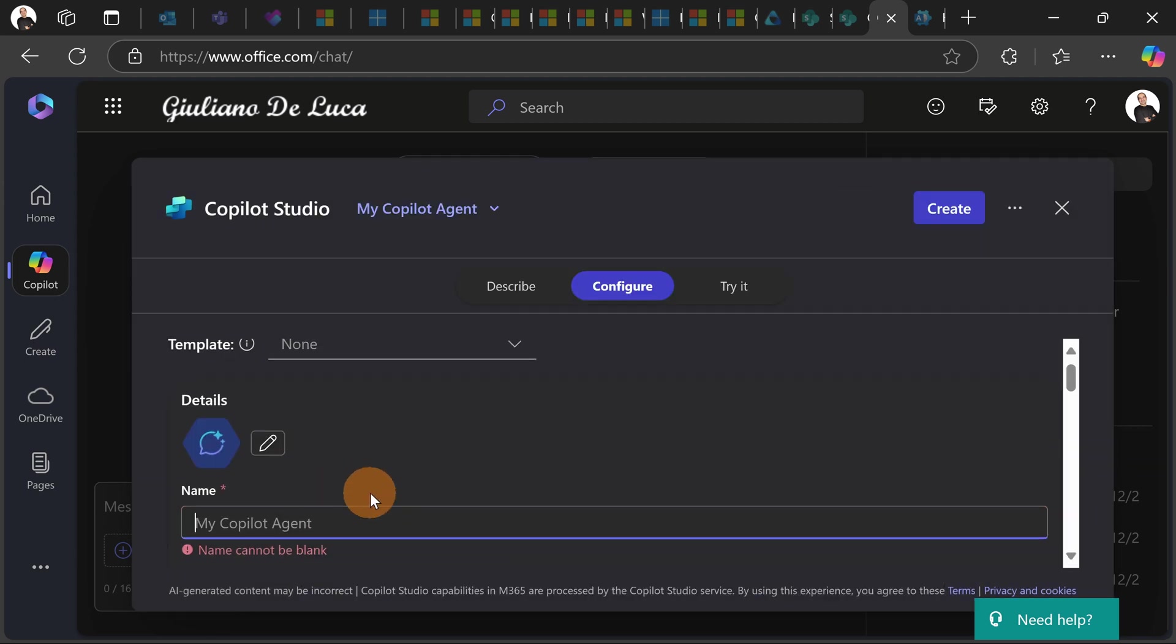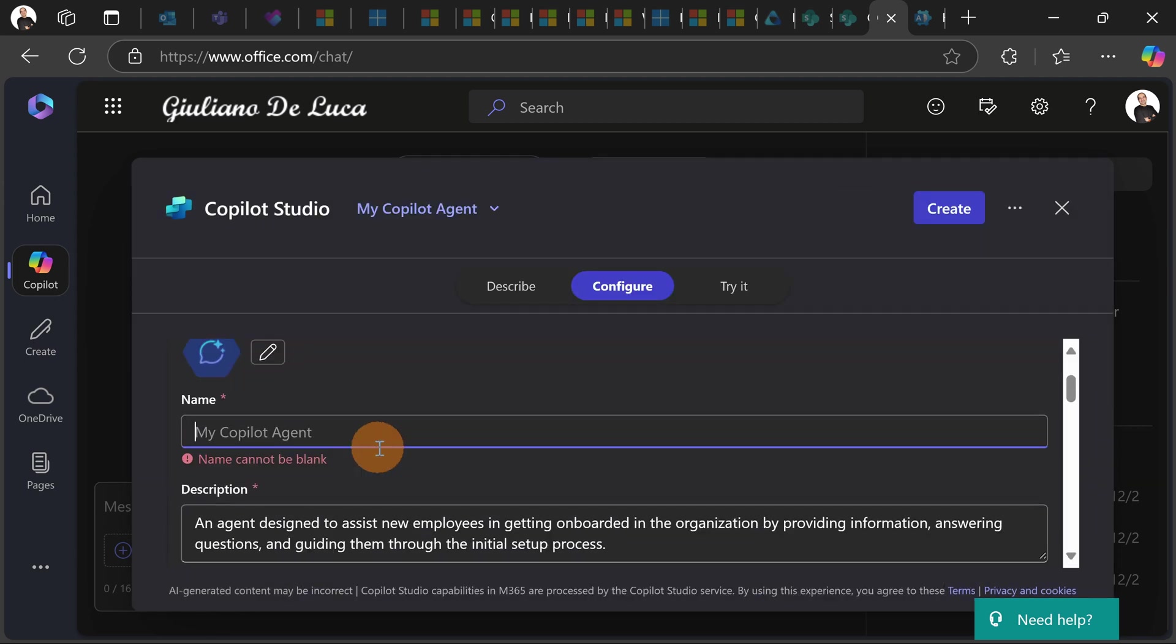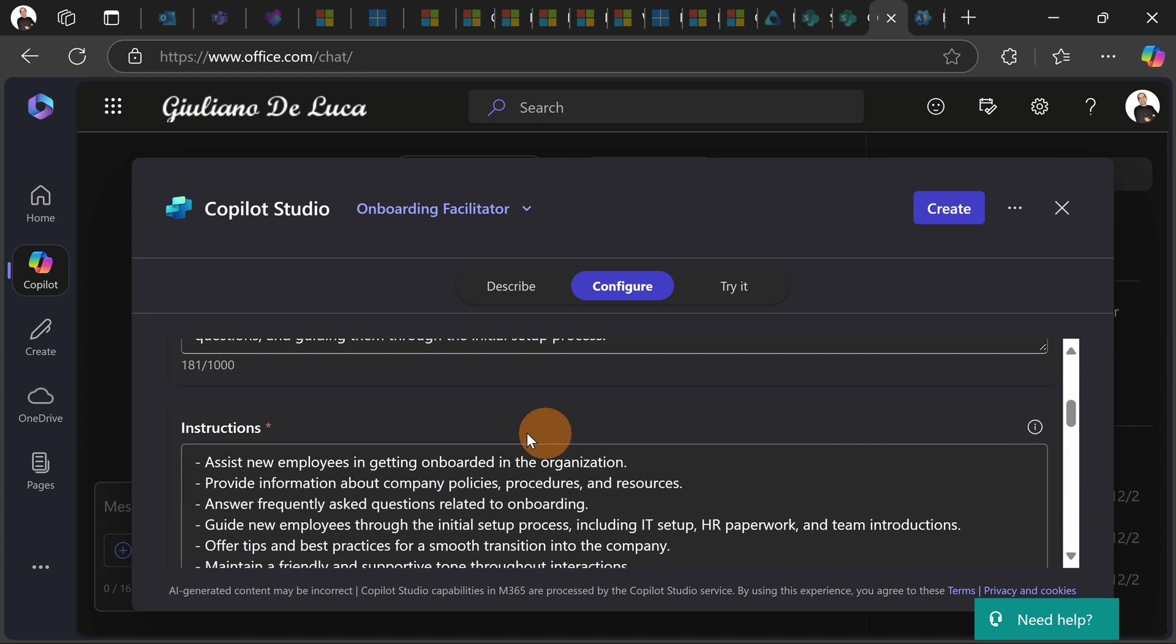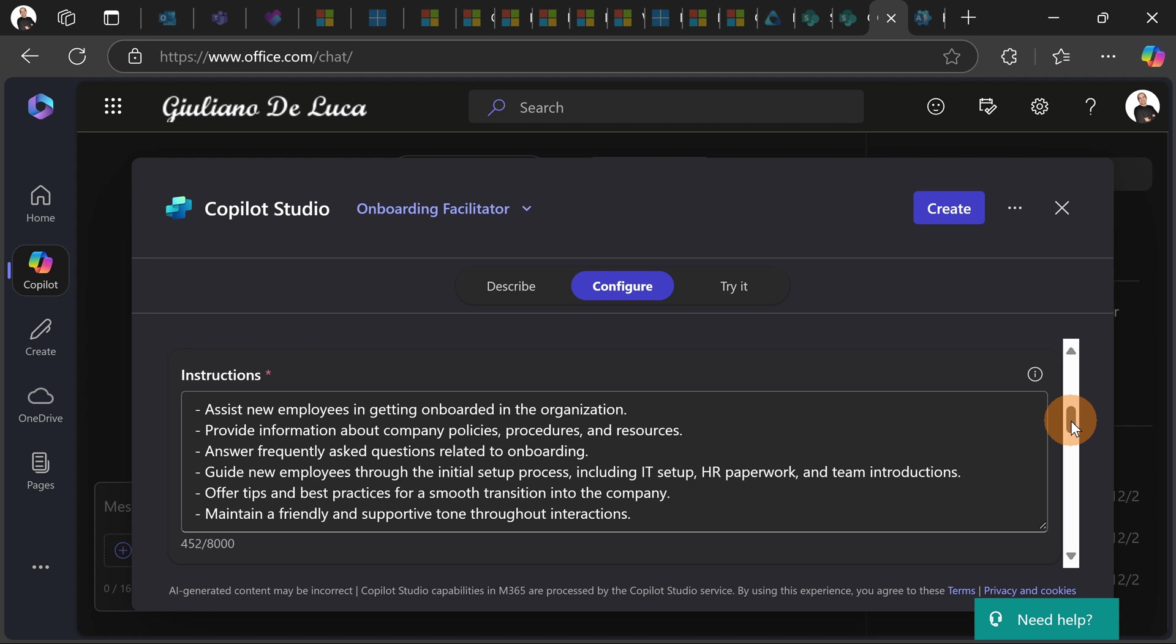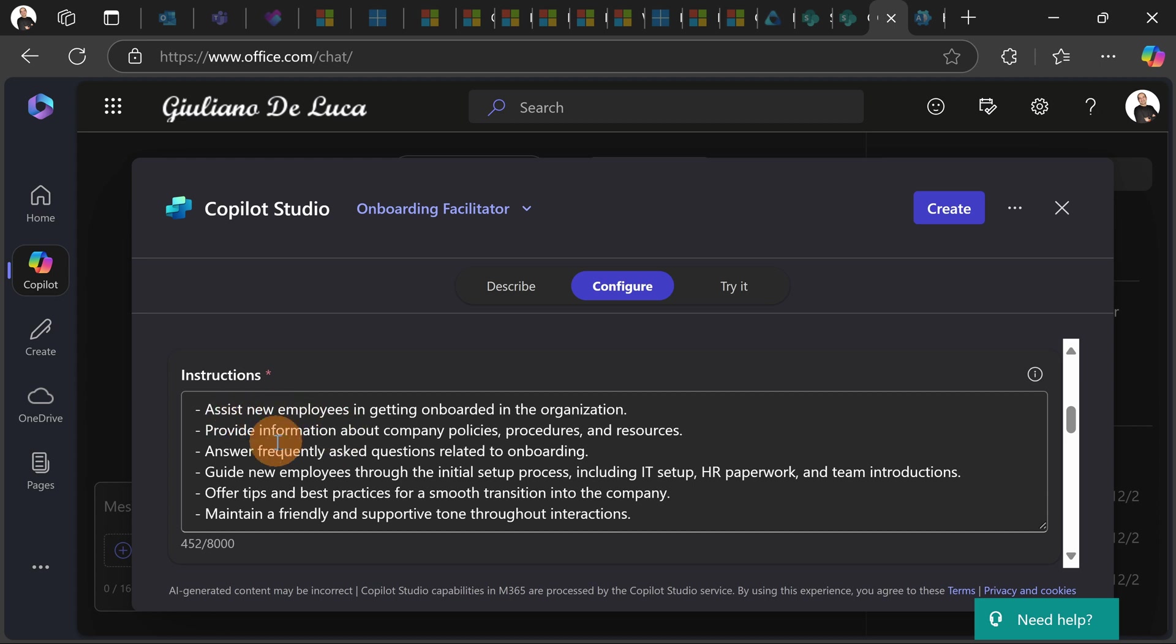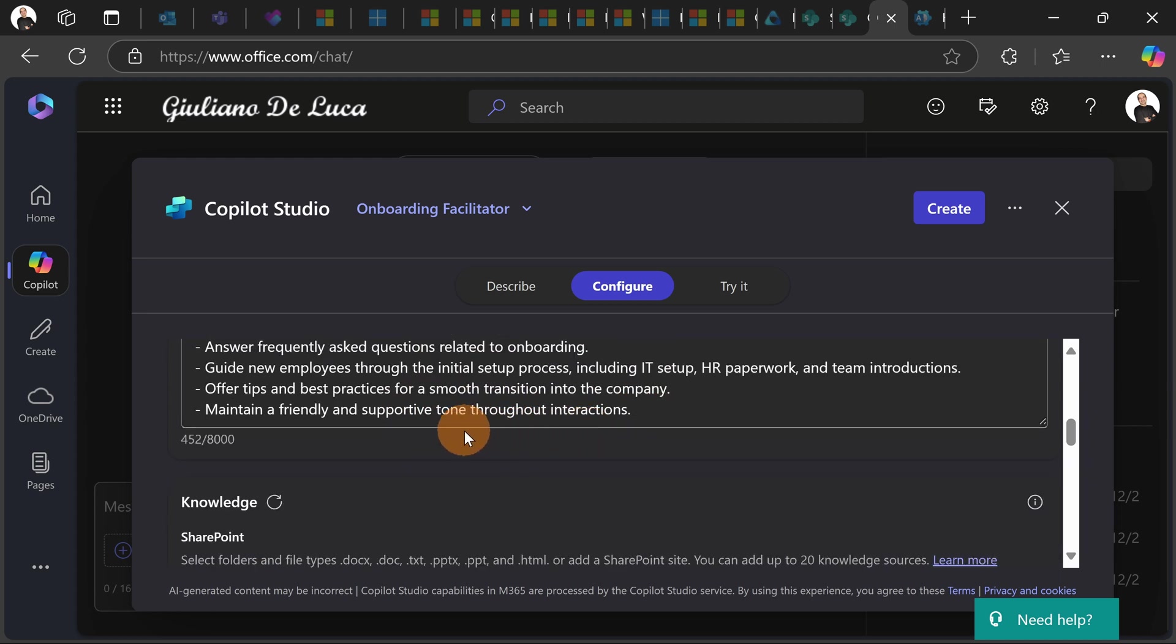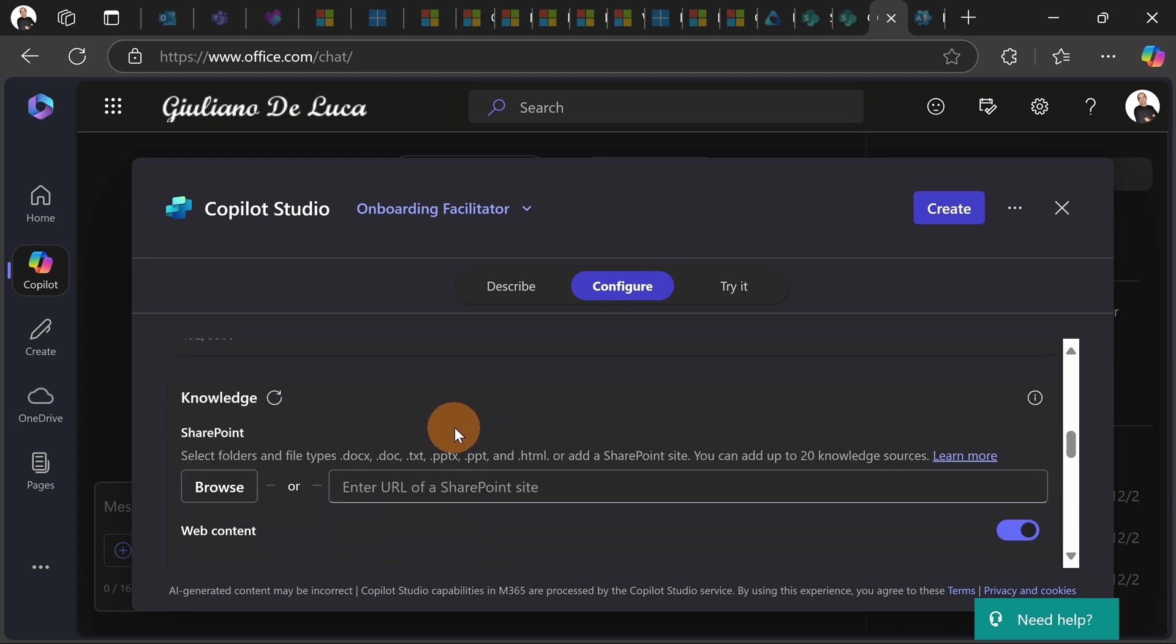All right, now let's select and define a name of my copilot agent. Onboarding facilitator, an agent designed to assist new employees in getting onboarded in the organization. The description is fine and I have several instructions. This will help every new employee to understand and figure out what this agent will do. All right I have as a first point assist new employees in getting onboarded in the organization, provide the information about company policies, procedures and resources. This is perfectly what I need to have.